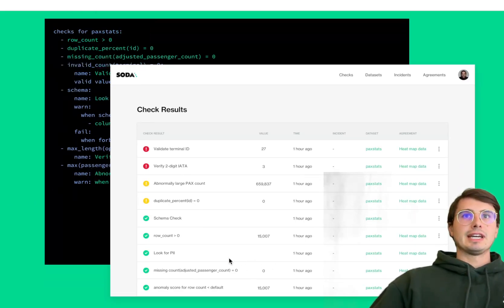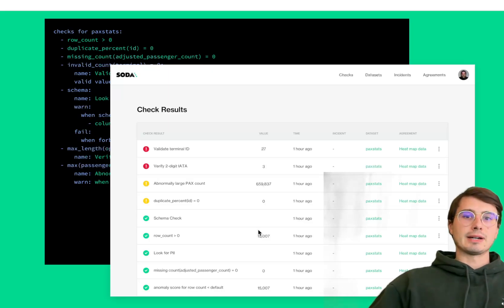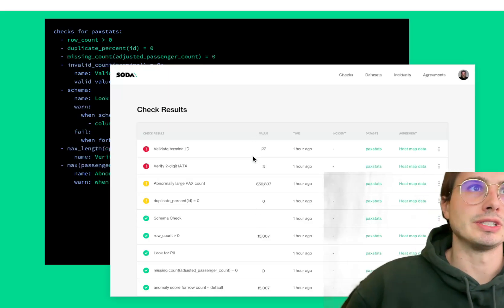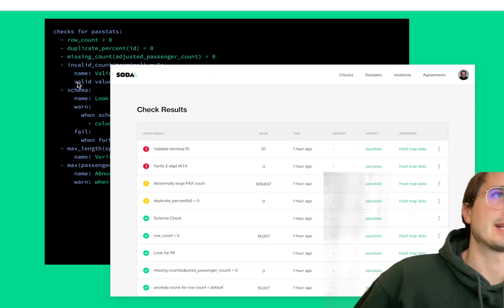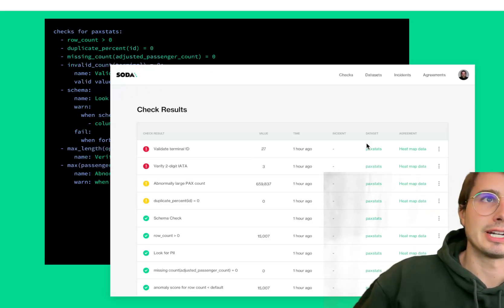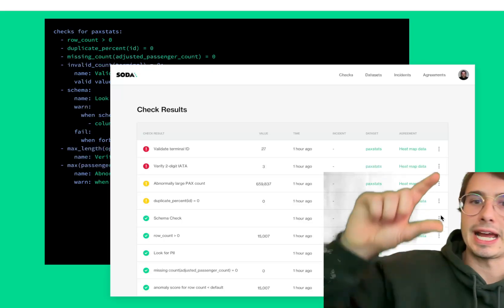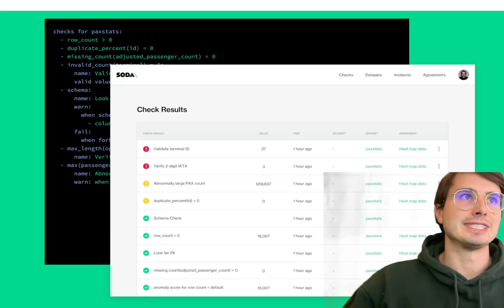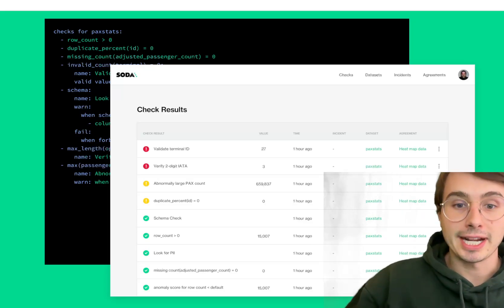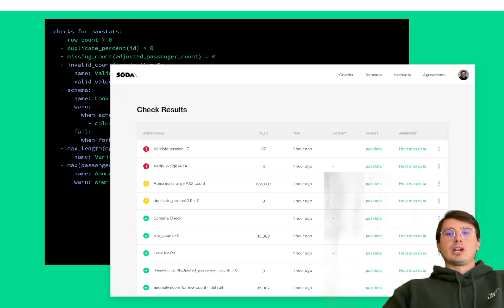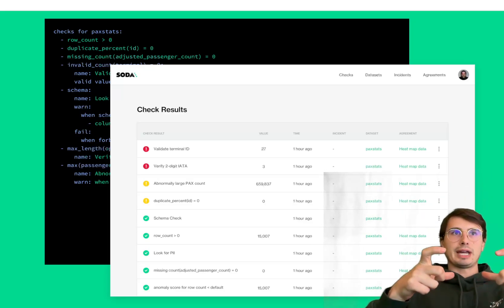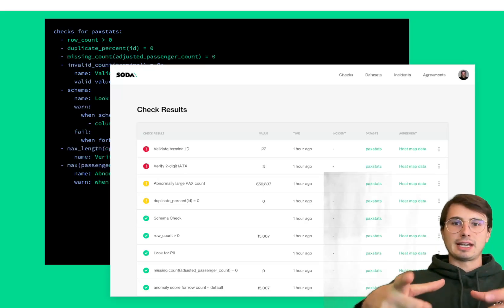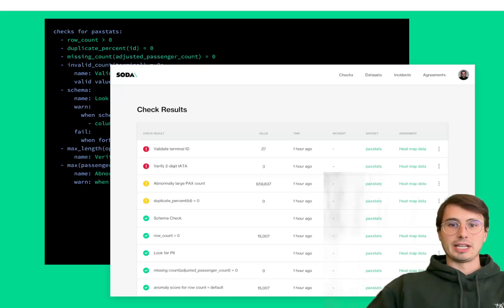You take this YAML file where you're checking things like max passenger length, and it renders into a nice UI within Soda Cloud and in results files. You can see the name of the check, what it's doing, and the underlying logic. You can have several steps but only care about the end result.